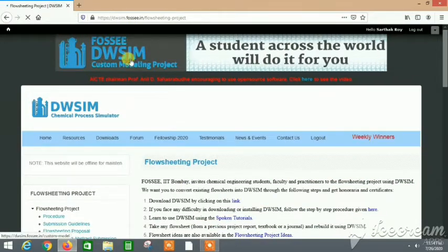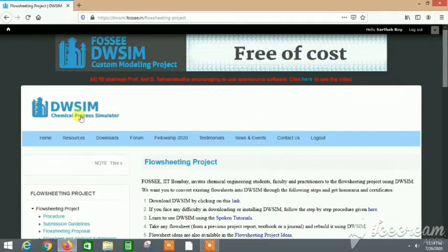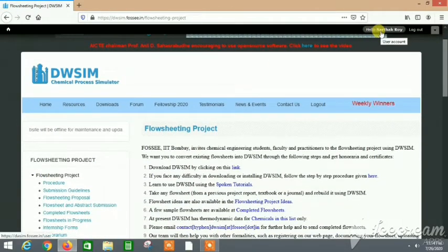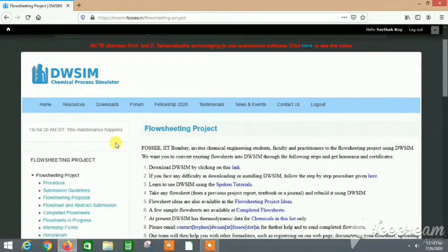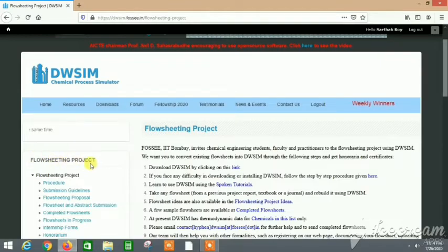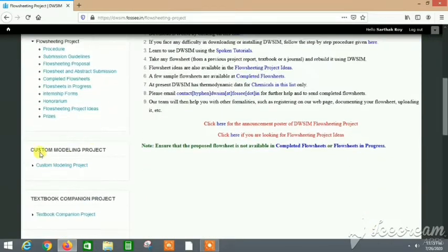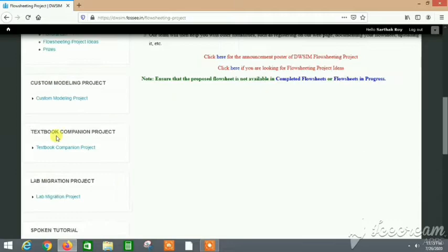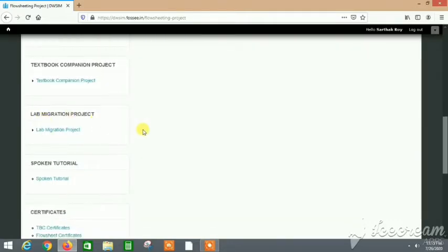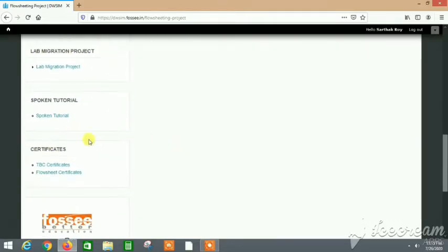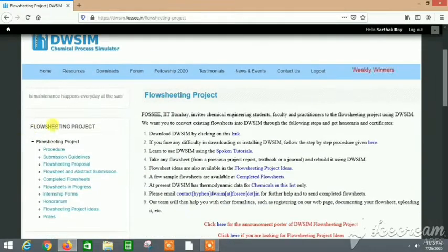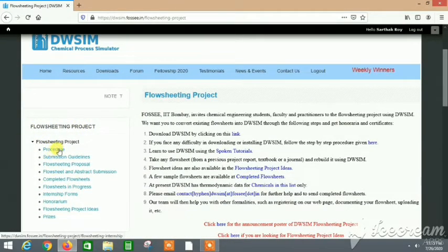So here you can actually model your DWSIM. I've already logged in here. You need to create your account and then login if you really want to do this project. Here the FOSSEE flow sheeting project is there first, then there is custom modeling project, the textbook companion project, lab migration, spoken tutorials, and certificates.